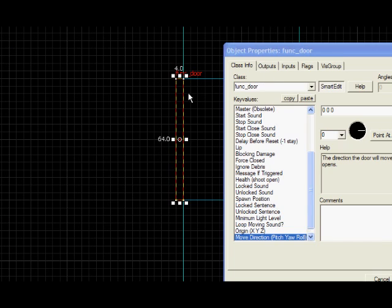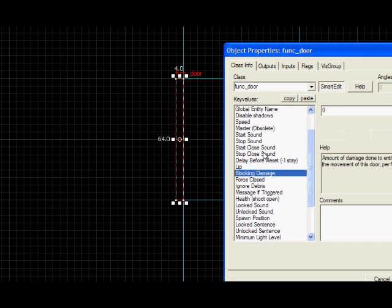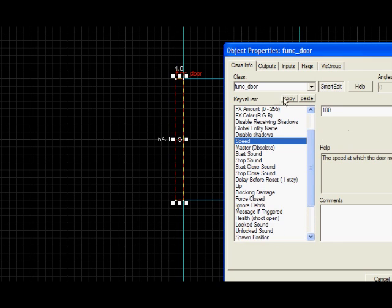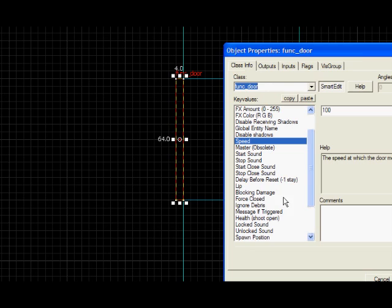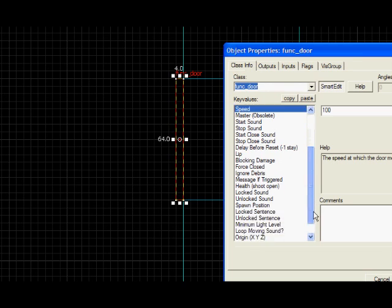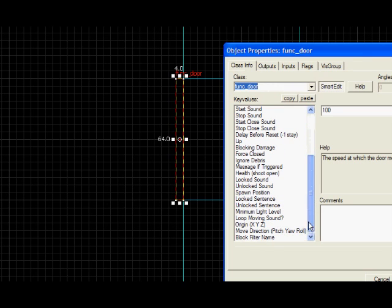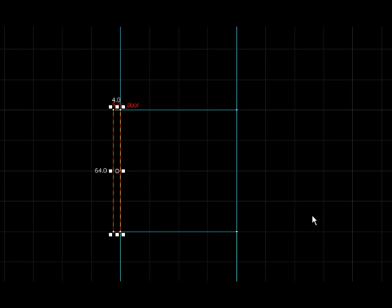Once you've chosen the direction it moves, you just change the speed to whatever you want it to be. Hundreds normally okay. Touch opens. Yeah, it should be fine. Have fun making doors. I'm going to upload this example VMF so you can see how I've done the two different doors. And hopefully it'll help you to make doors in your levels.